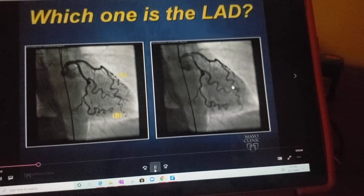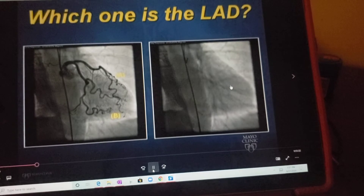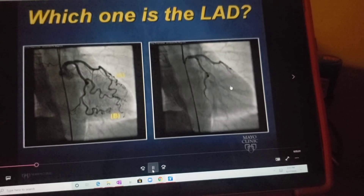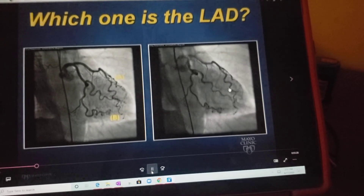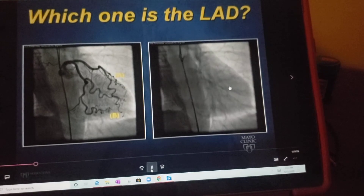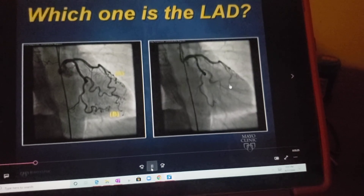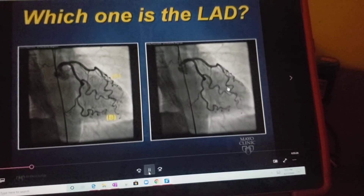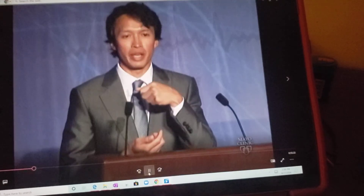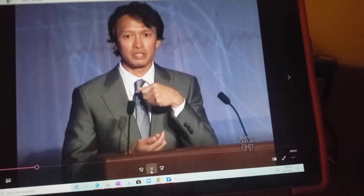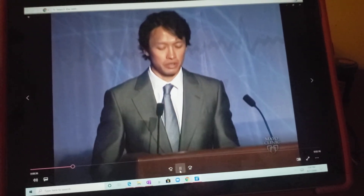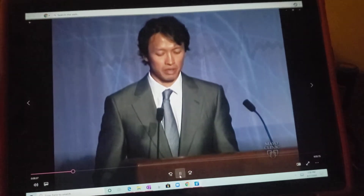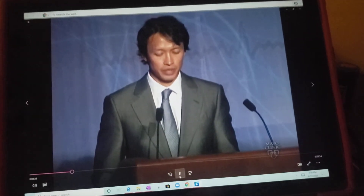That's because when the heart contracts, it rotates clockwise when you look from the head, and anything on the anterior surface is going to turn down, while anything on the inferior or lateral surface is going to go away. So the LAD typically goes in the opposite direction to your circumflex and inferior vessels. That's how you can tell that this vessel is the LAD.